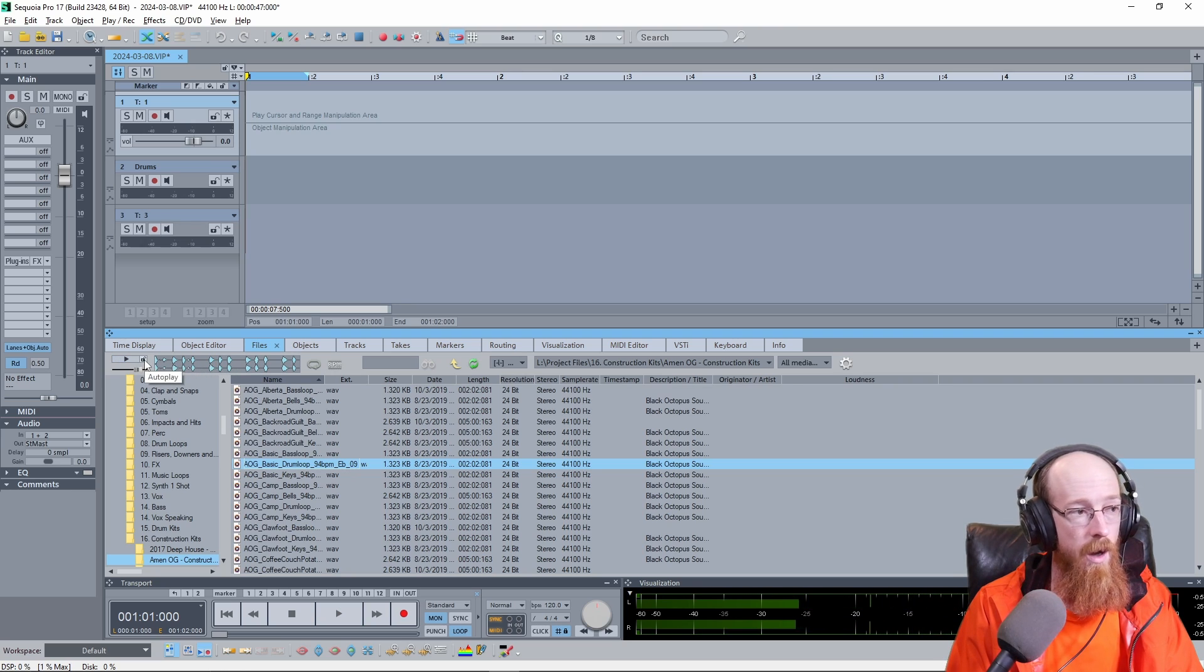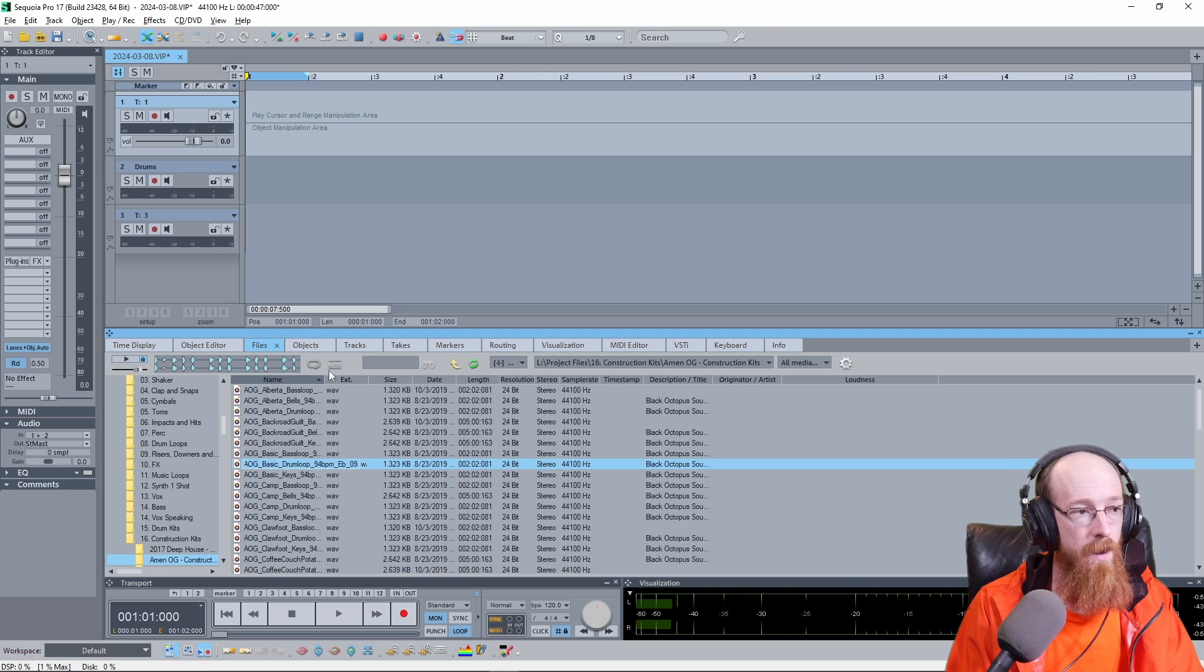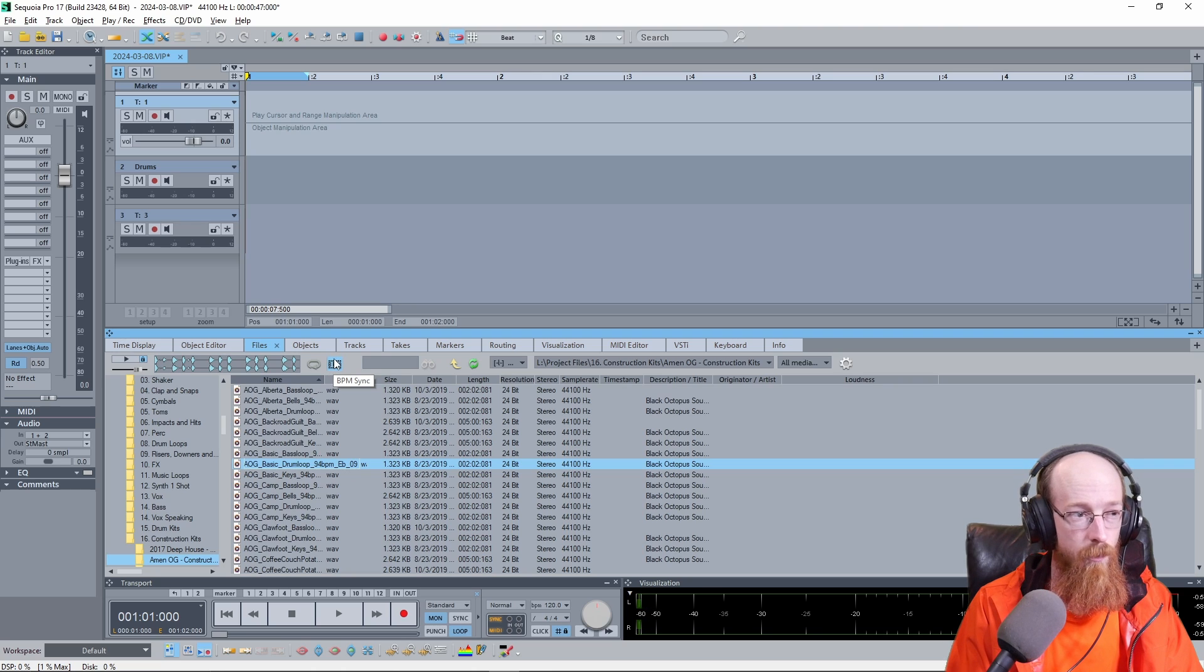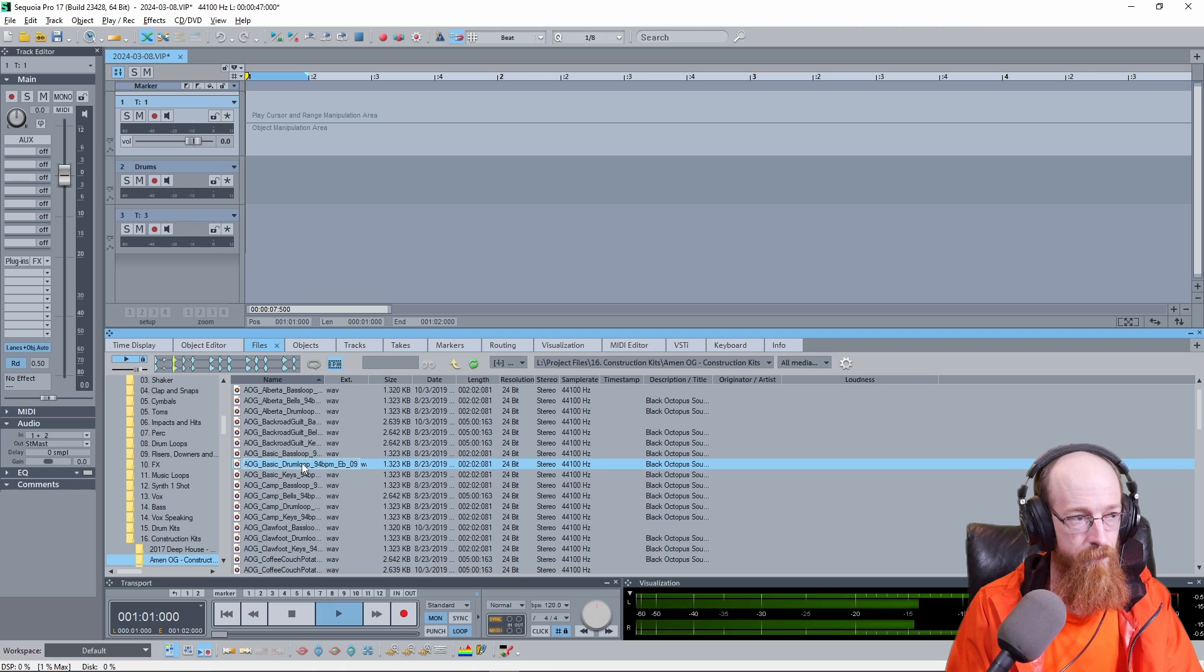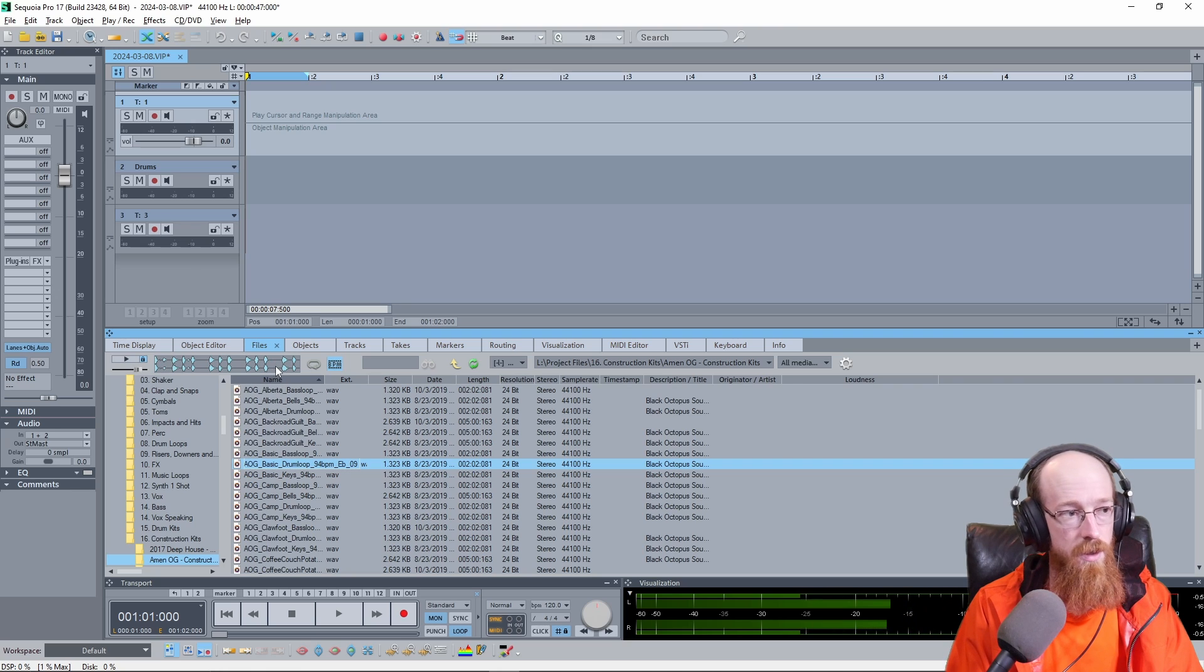This is the autoplay button by the way, so if you have this on and click, it'll play automatically. Now if I turn on the BPM button over here, you would think it would fix it because that's what this button's supposed to do, but if we play it, it sounds the same. Nothing changed.